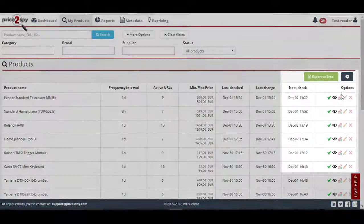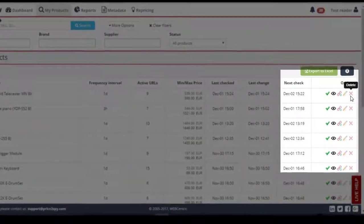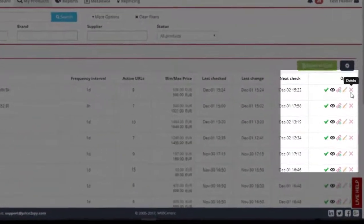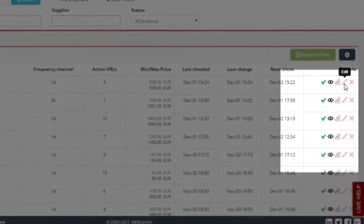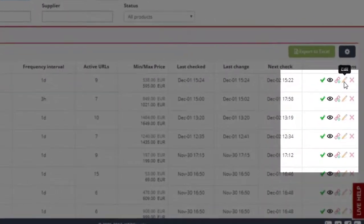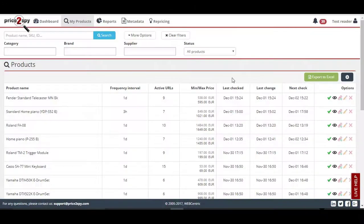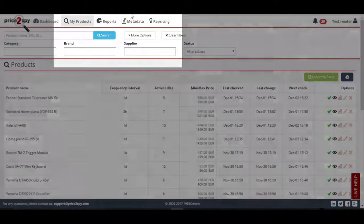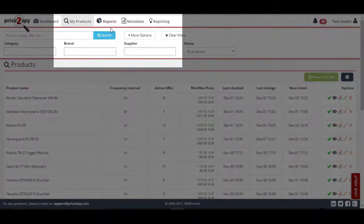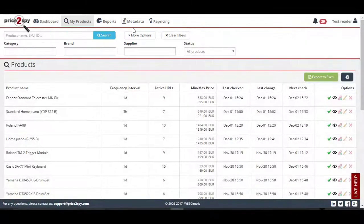However, if you take a look at the far right column in the My Products page, you will notice that the reader cannot modify or delete products. And also, the Add New Product button is missing as well, so we cannot create new products from a reader's account.